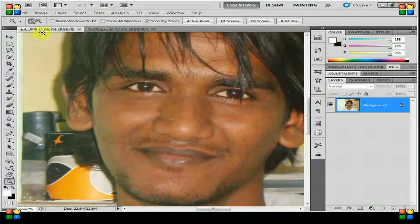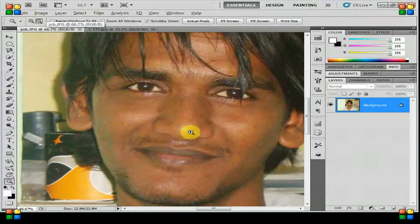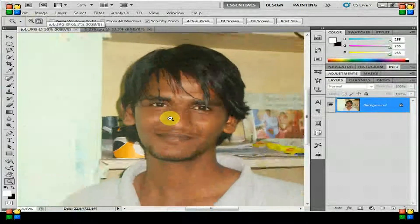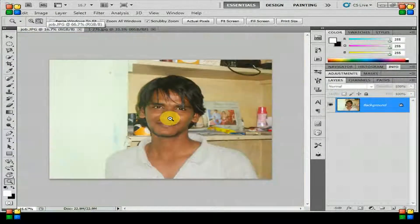If you want to switch to zoom out, you have to hold Alt. There we go, zooming out.